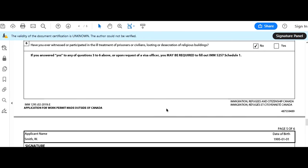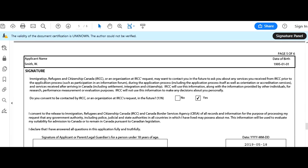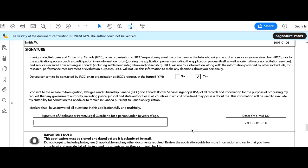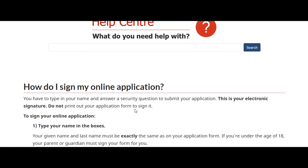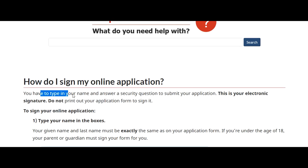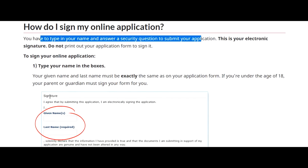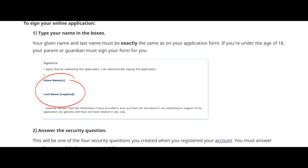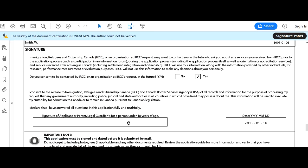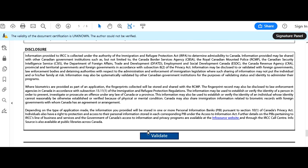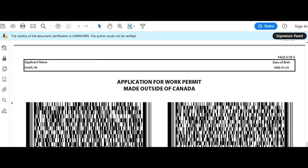For the signature section: do you consent to be contacted by IRCC? Yes. For the date, select today. Regarding how to sign your online application — according to the IRCC page, you type your name and answer a security question; this is your electronic signature. So type your full name — Winner Smith — and the date. It's very important to click 'Validate' because it will validate the whole application, flag any errors, and take you to the field where the error occurred.